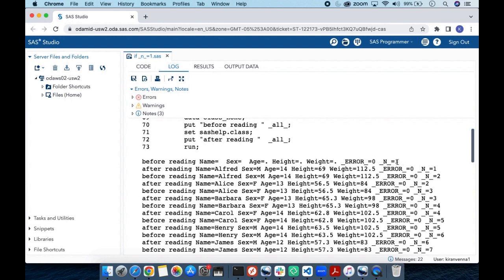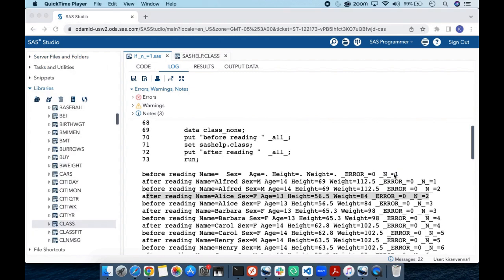I want you to focus on _N_. I have made a detailed video on this — it is an automatic variable and also a temporary variable, meaning it is not written to the data set. It is used only during data step processing. _N_ indicates the number of times a data step has iterated. An iteration here means the full cycle from before reading an observation to writing it into the SAS data set.